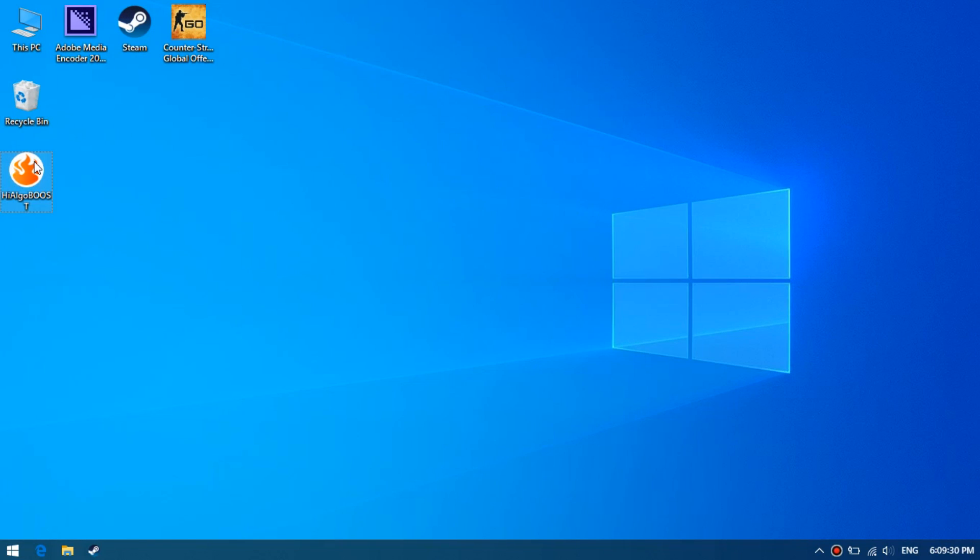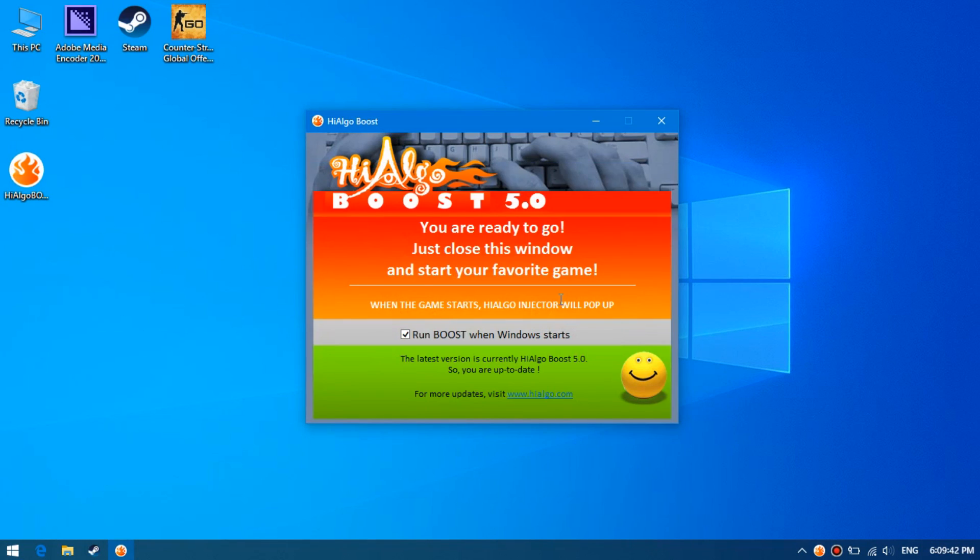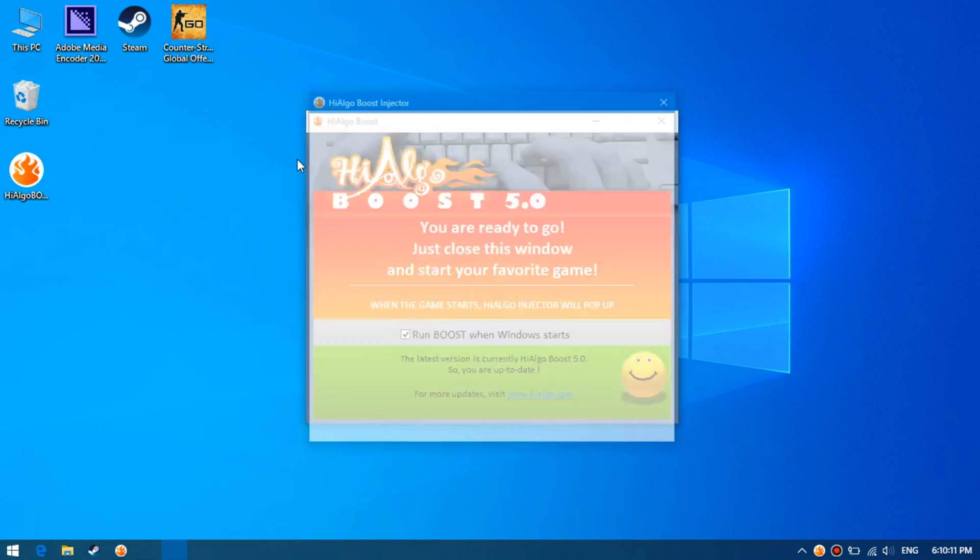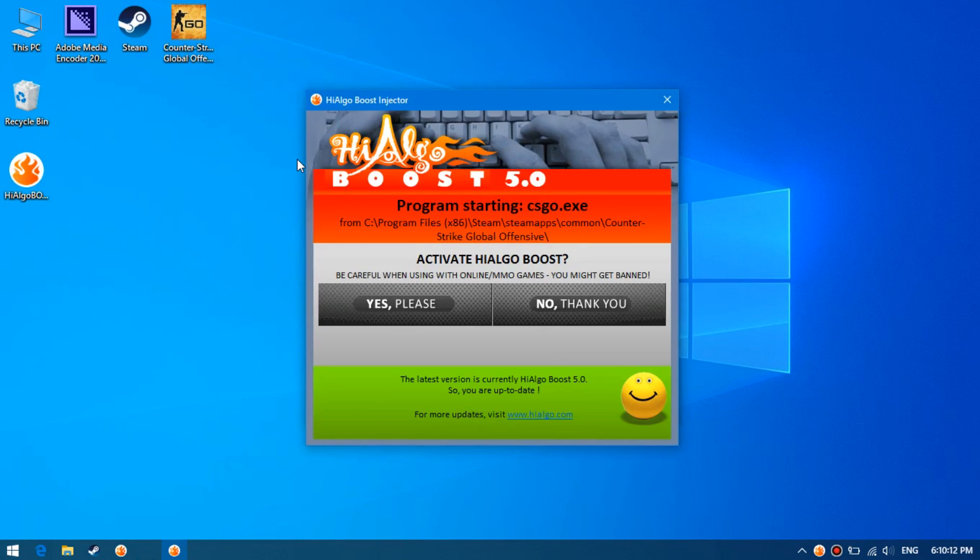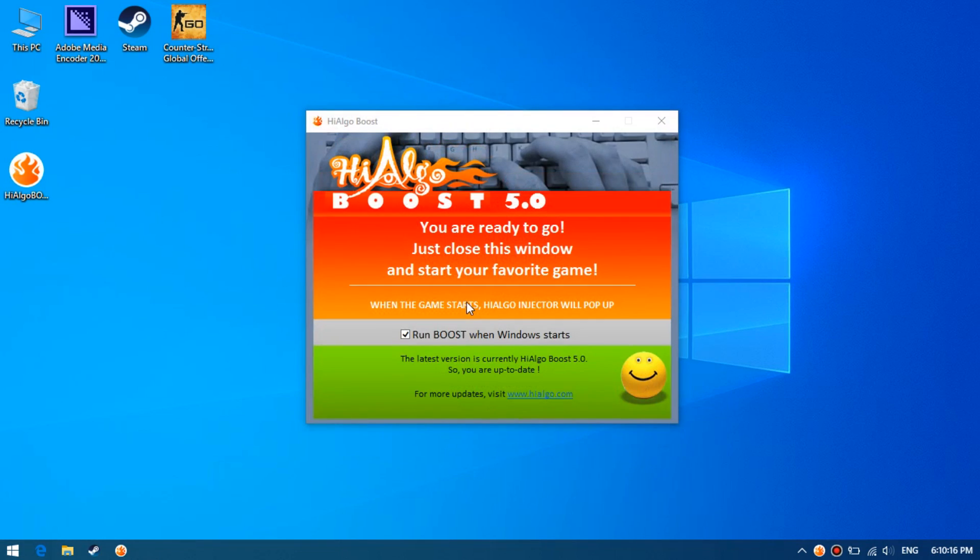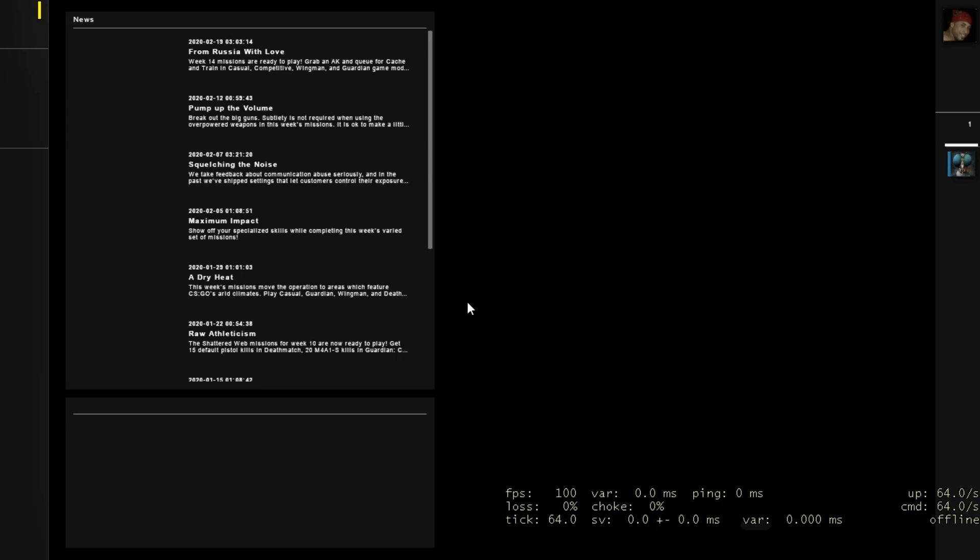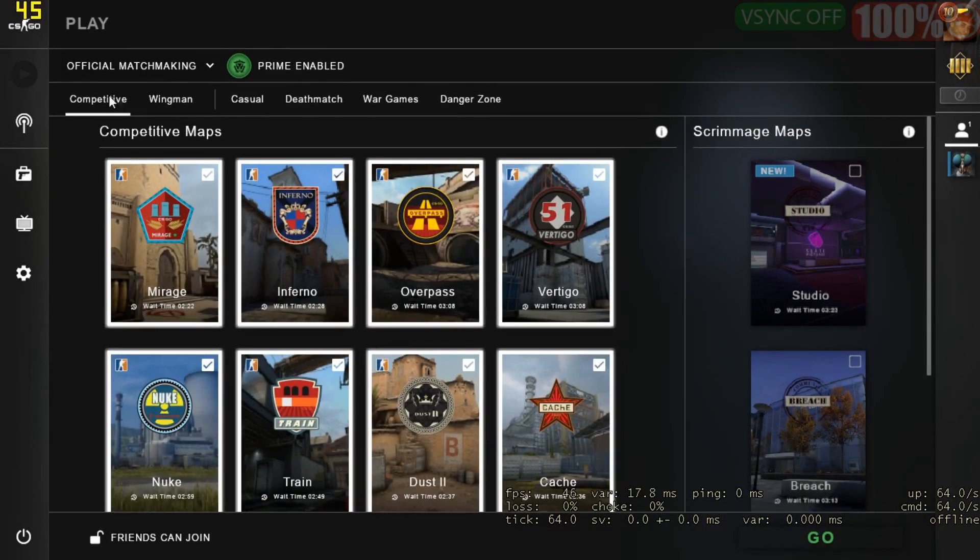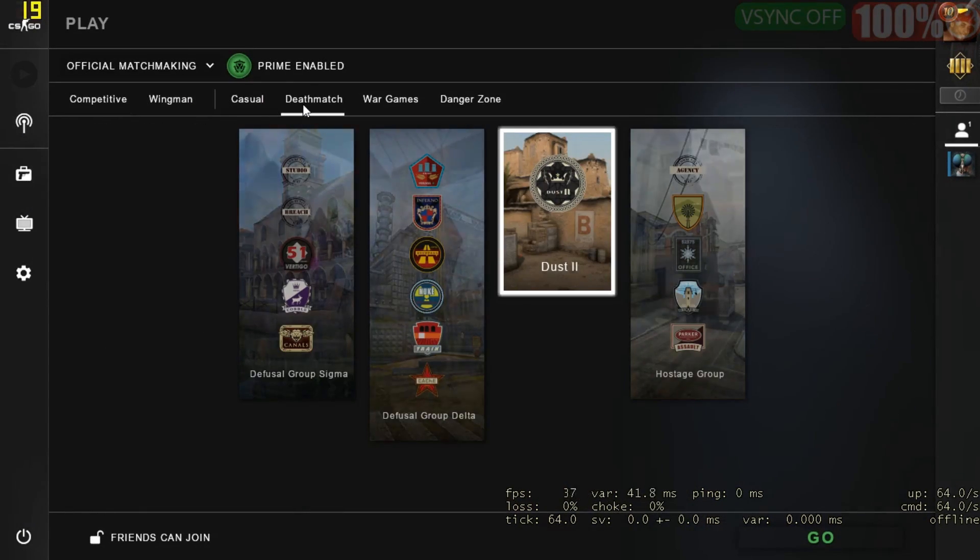Now launch this program. Then launch the game. When you start the game, click yes. I remind you that there was no VAC for two weeks, but still I am not responsible for the use of this program. Then I run deathmatch.